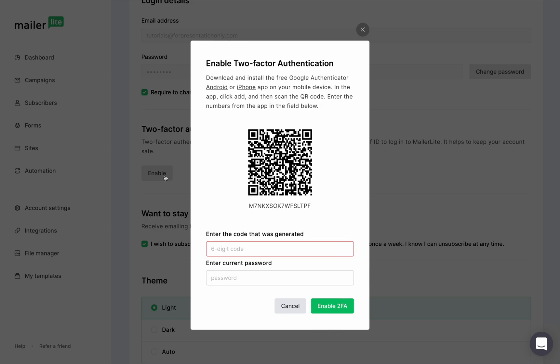Follow the instructions on the screen and link your Authenticator app with your MailerLite account by scanning the QR barcode provided on your MailerLite profile page. Enter the code that has been generated on the Authenticator app and then click Setup.